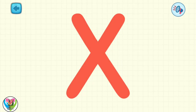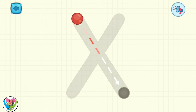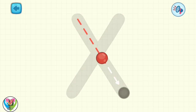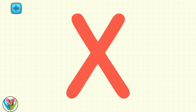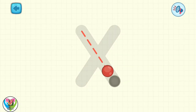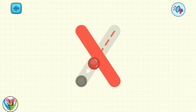X marks the spot. Let's learn to write the letter X. Move the drop to write capital letter X. Hooray! Move the drop to write small letter X.